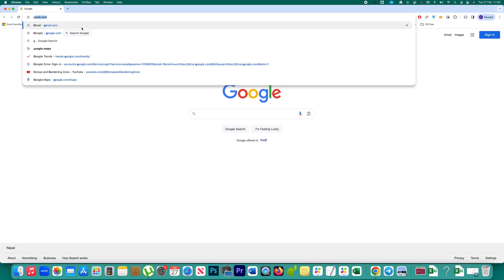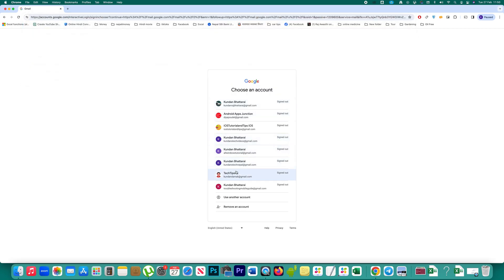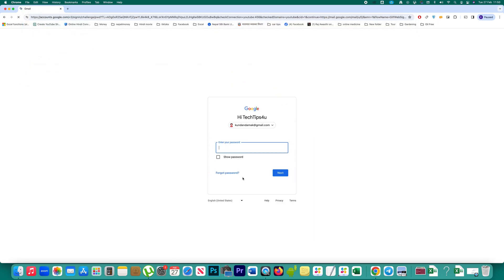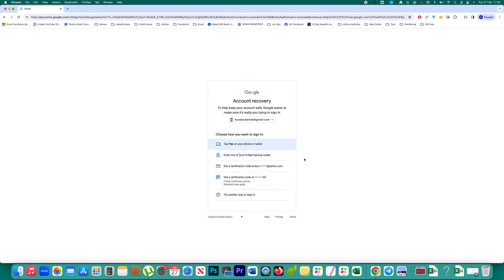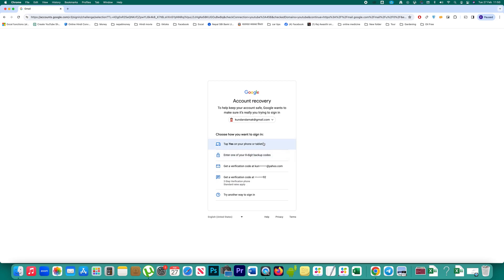Now let me open Gmail. If I want to reset the password I'll click on the option 'Forgot Password.' You can see there are several methods available: receiving a verification code on my recovery phone number, receiving a verification code at my recovery email address, entering one of the backup codes created before, or using another device where my Gmail account is logged in.